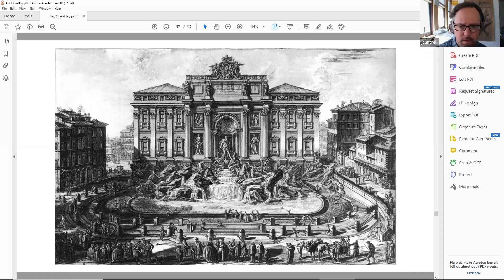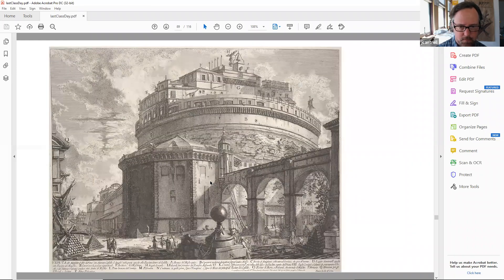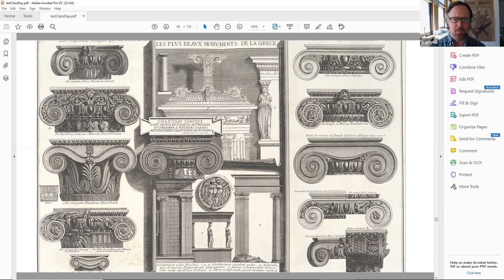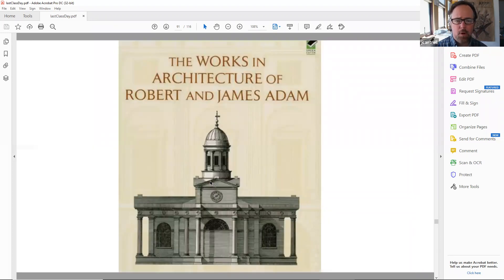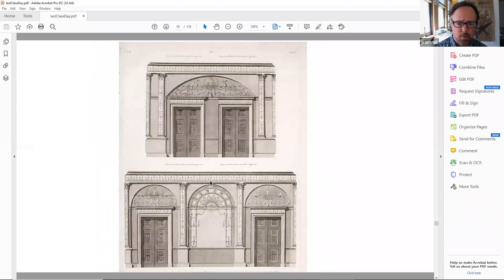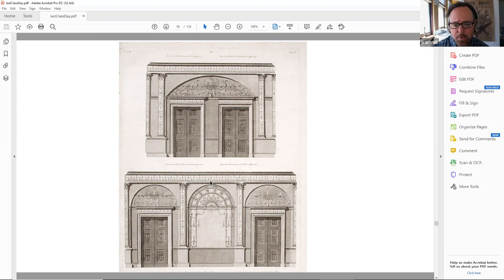Piranesi did thousands of drawings — there are books on just decorative elements. He pretty much drew all the classical orders in a very elaborate language, mostly based on ancient Roman or Greek buildings. Interestingly, Robert Adams and James Adams were practicing architecture at roughly the same time frame. When you look at some Robert Adams renderings, they were probably for the most part done by Piranesi. This is not a new thing in architecture — hiring people to do presentation drawings — and Piranesi was responsible for doing a lot of Robert Adams' renderings.